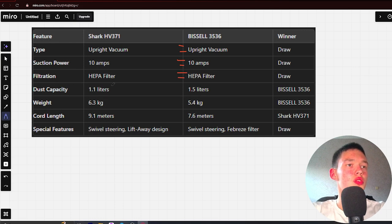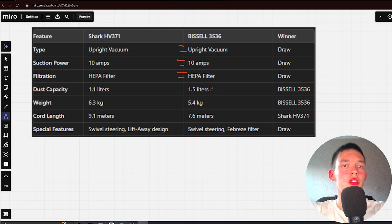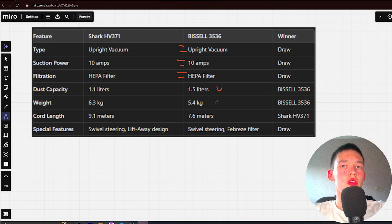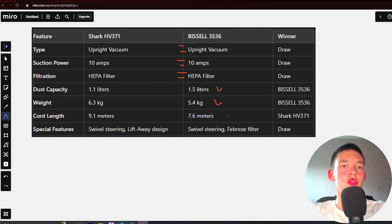Dust capacity: 1.1 liters and 1.5 liters, Bissell wins. Weight: 6.3 kg and 5.4 kg, Bissell wins. Cord length: 9.1 meters and 7.6 meters, Shark wins.